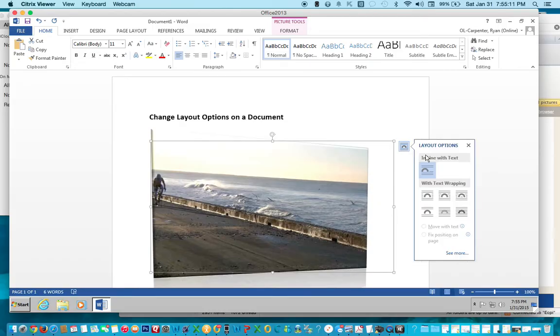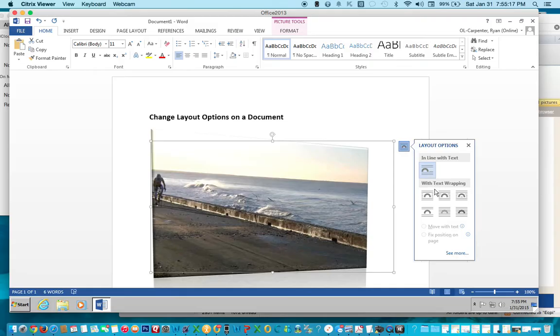Click on this. Right now it's in line with text. In one of your assignments, it will ask you to choose square text wrapping, so let's find that one.